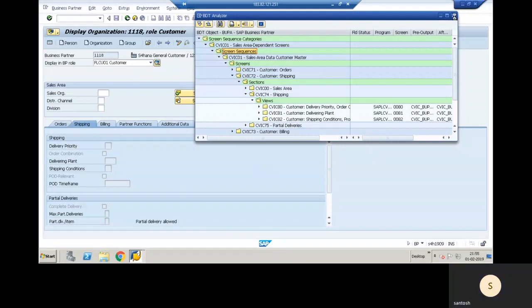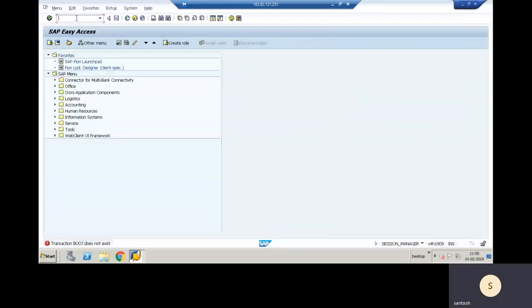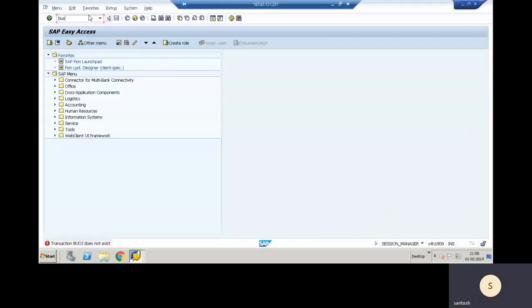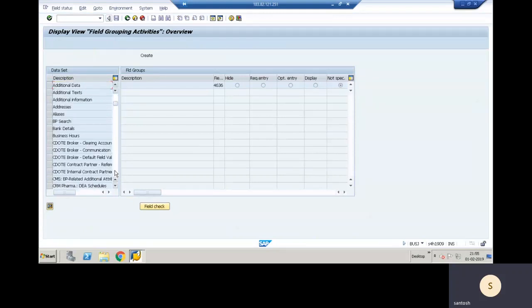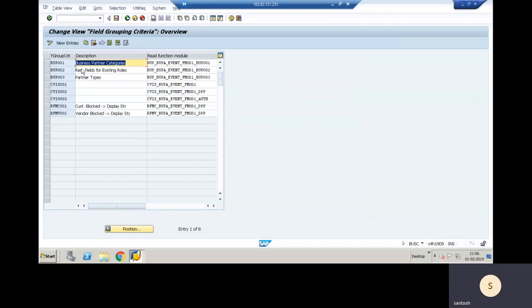If you want to make changes to the field layout or field catalog, use transaction BUSJ. Depending on whether you want to make changes in change mode, create mode, or display mode, you can go and make the changes there — based on the activities. There is also transaction BUSC, which is used as per the grouping category.